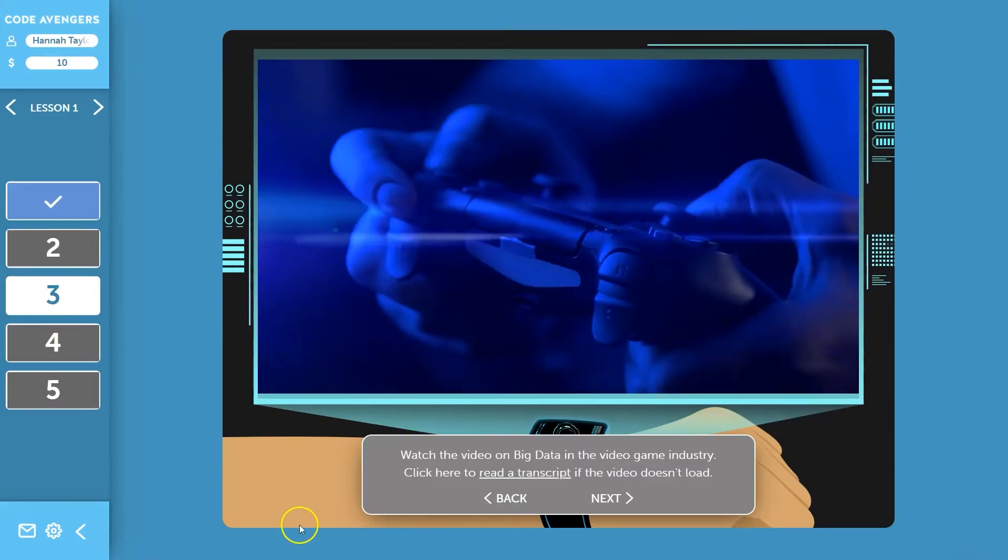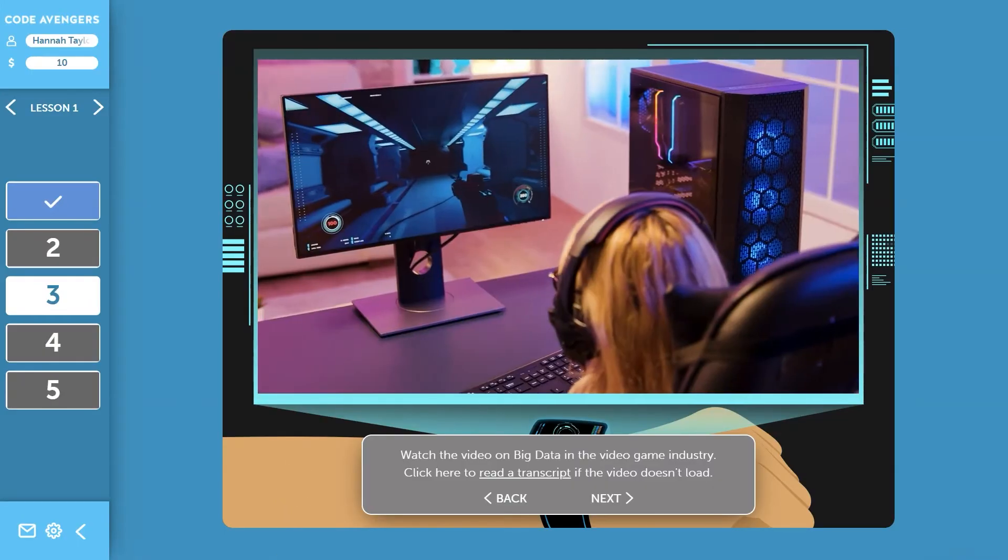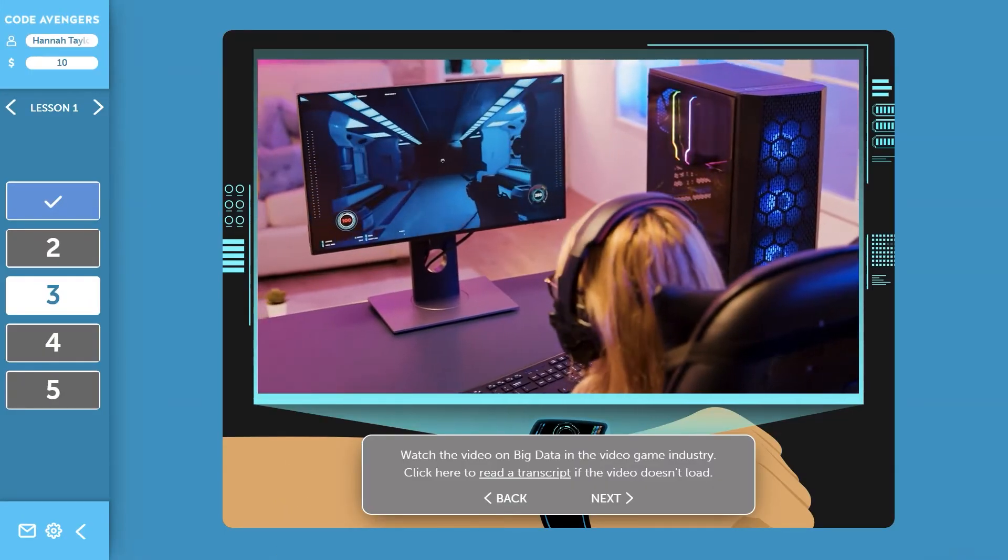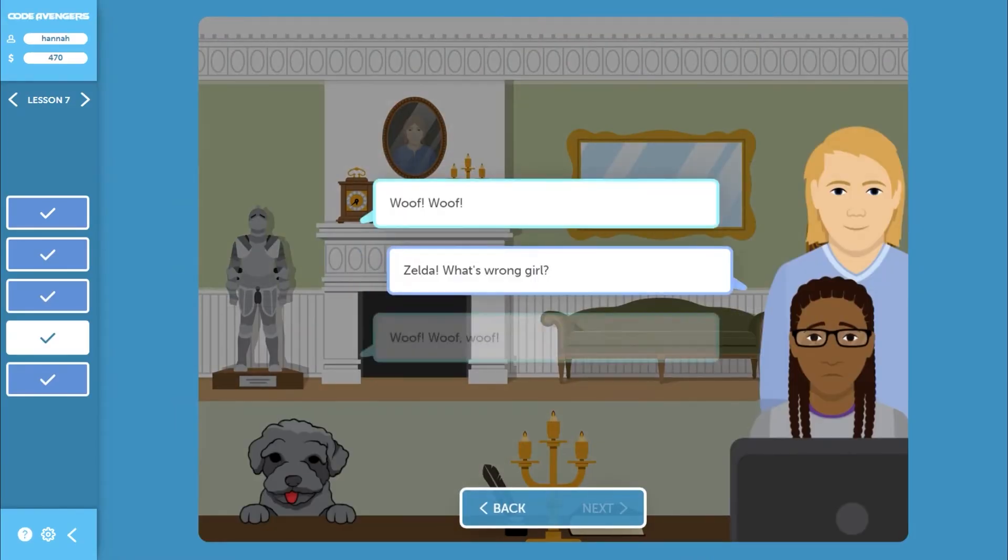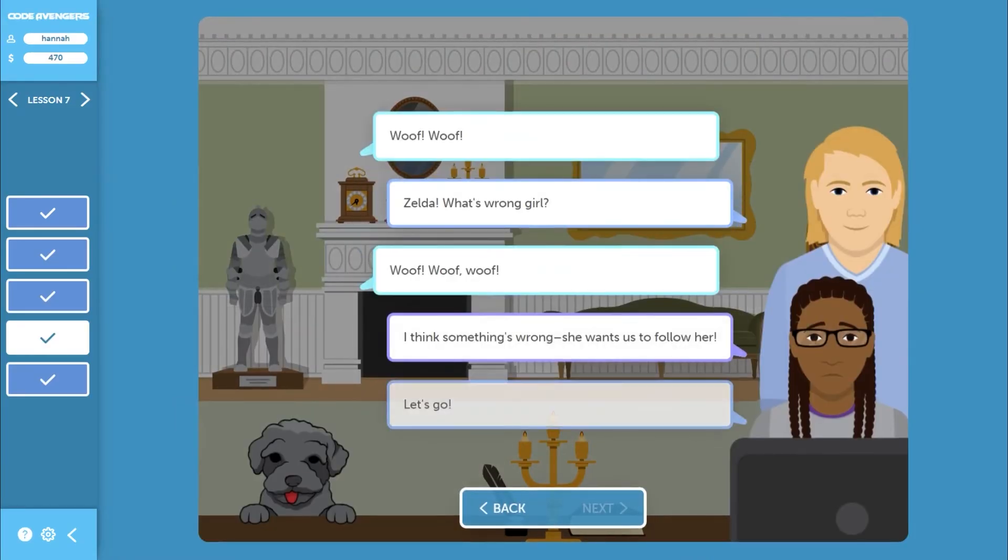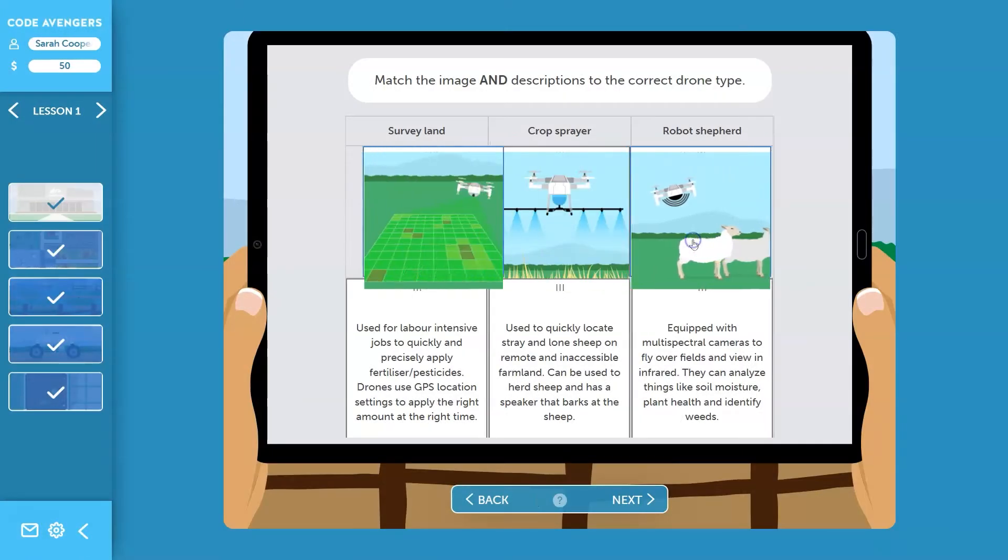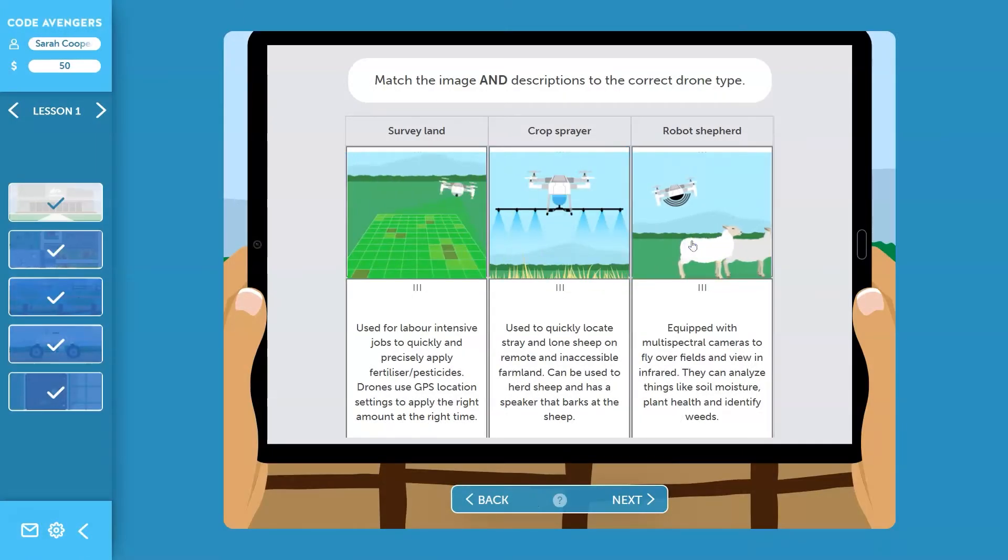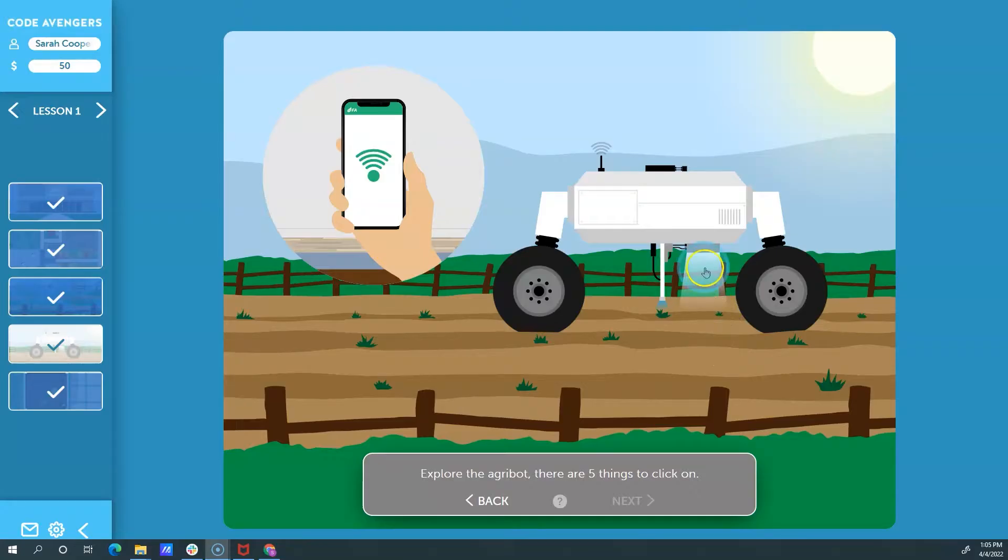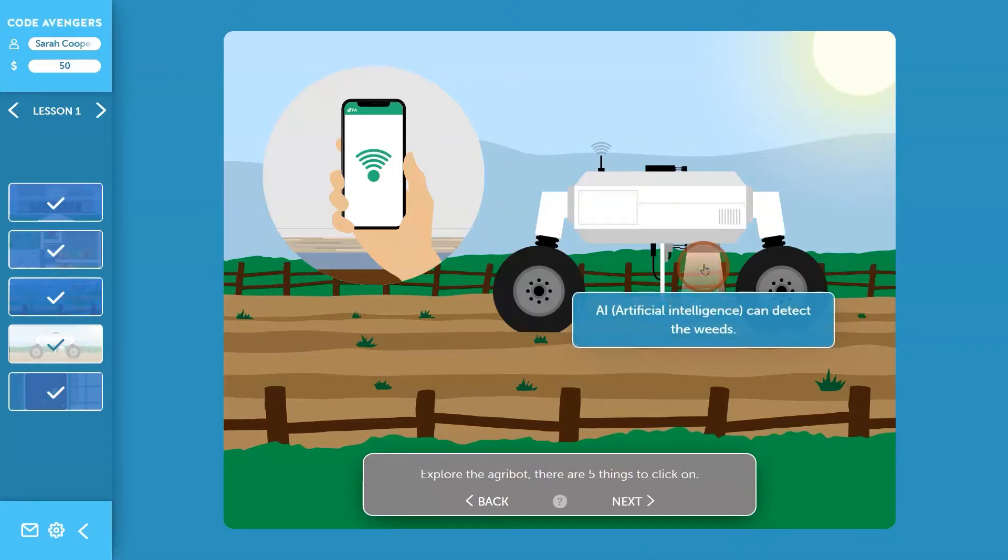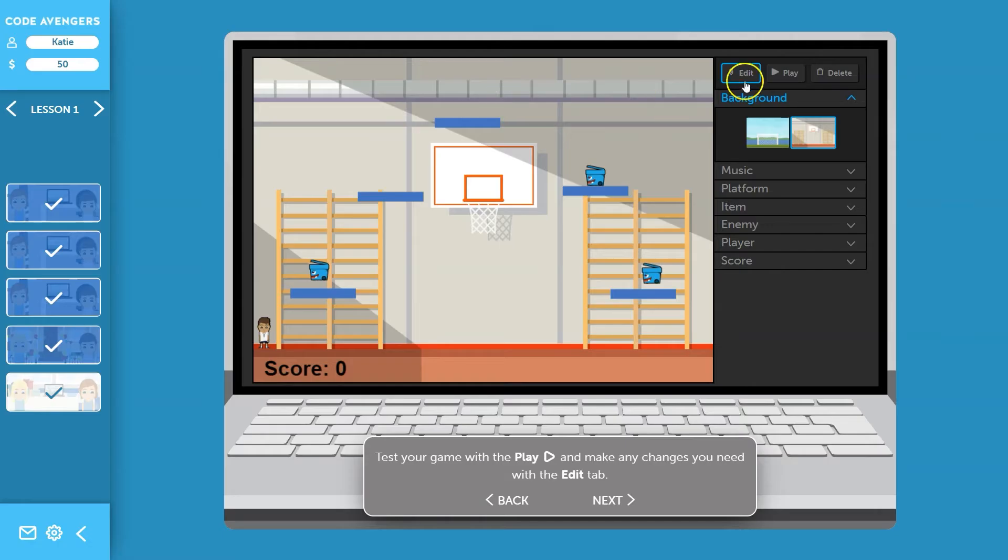The stories are told through colorful graphics and dialogue scenes that are voiced over for younger or less confident readers. Our online activities have been purposefully designed by experienced teachers with expertise in both the content and pedagogy of computer science and digital technologies.